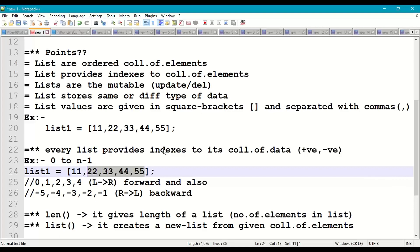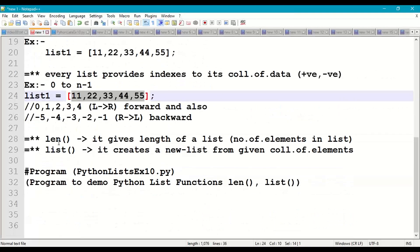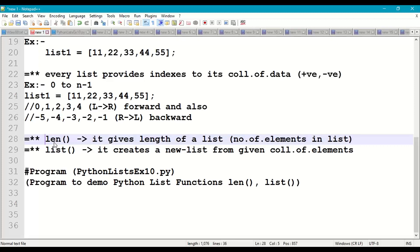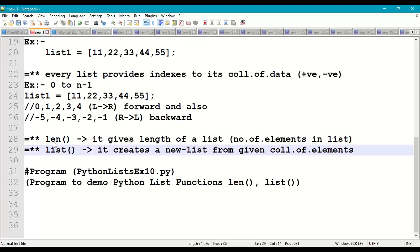Now coming to the length function len(), it gives length of a list, number of elements in a list. Next, list conversion function, it creates a new list from any given collection of elements.